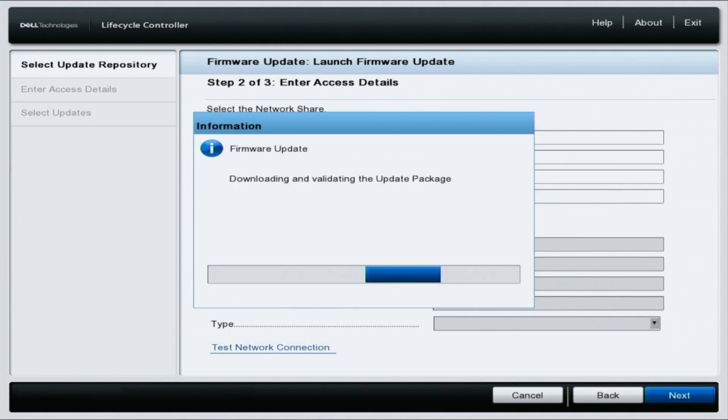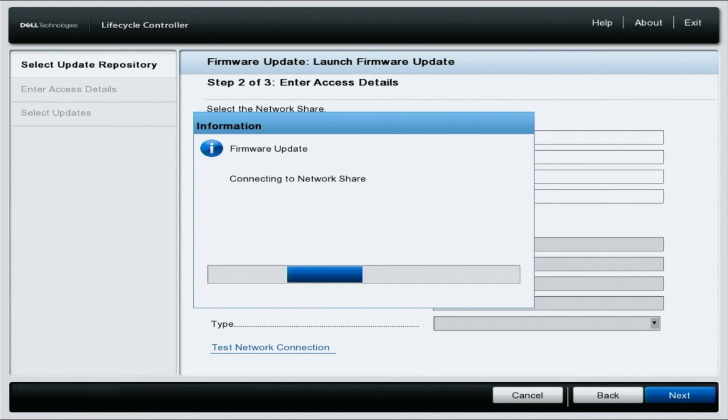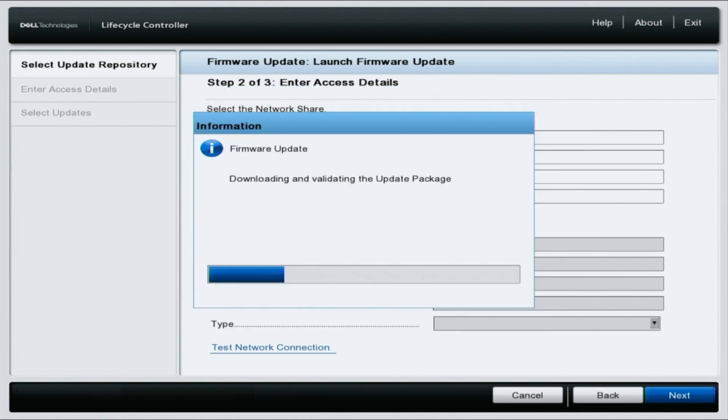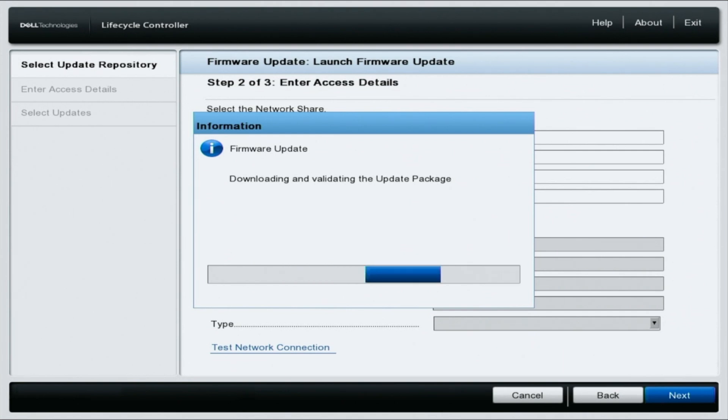This will begin looking for all the available updates for your 15th gen server. Select yes to continue if prompted with a dialog box. This will take a few minutes to search for all the updates, so we'll fast forward.